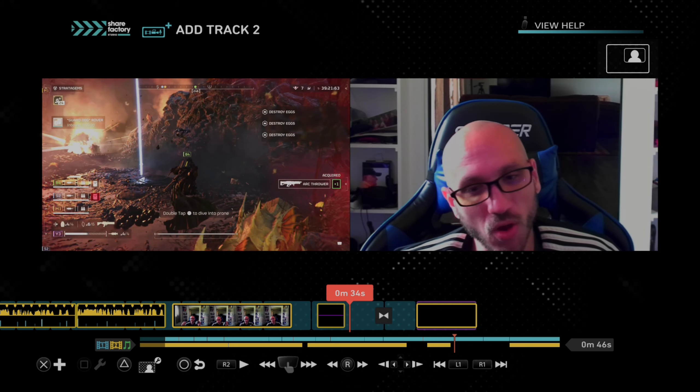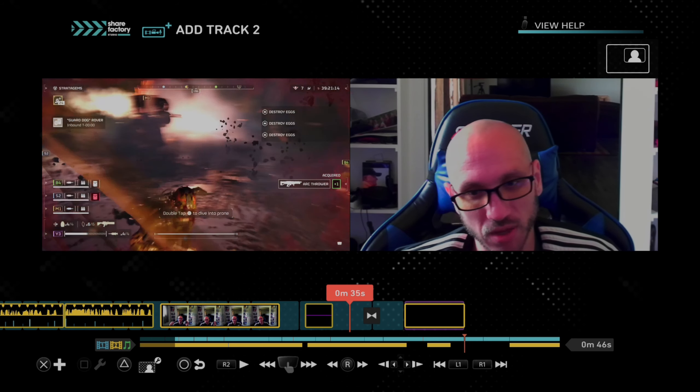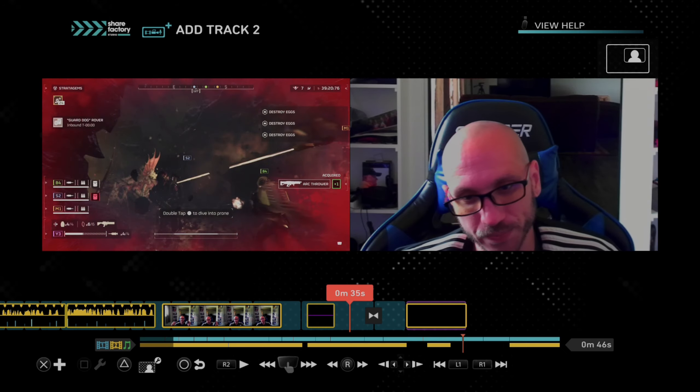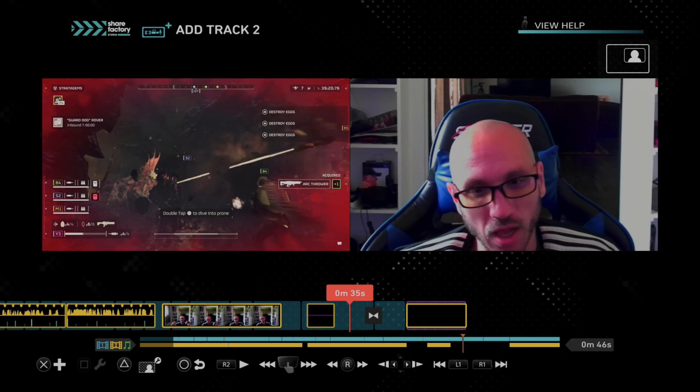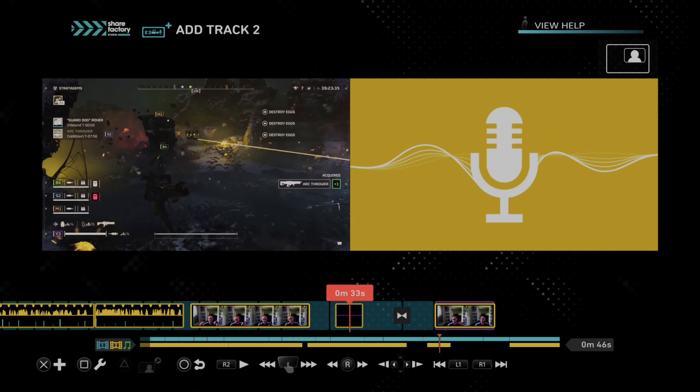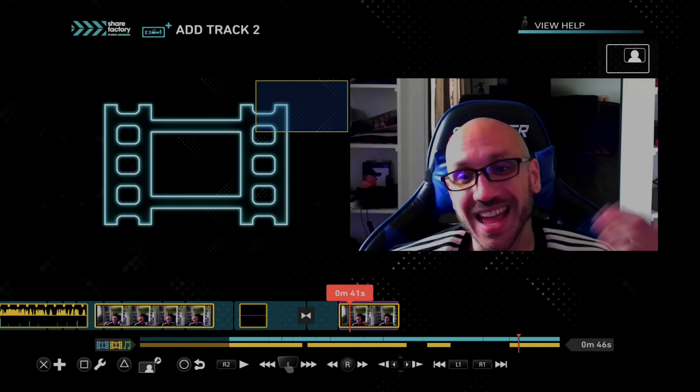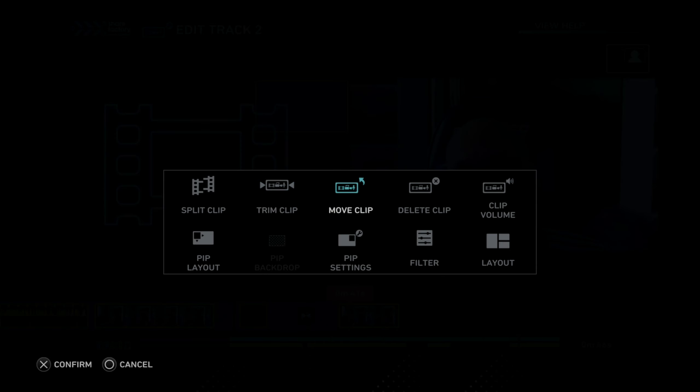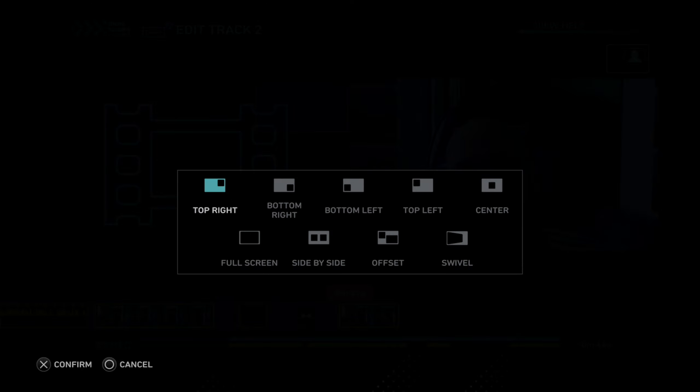So you got all these different options, too, when you record it. Just go to edit over the video clip. And you got a PIP layout. This is how you can get it to full screen if you want to just record the video clip and put it in there.